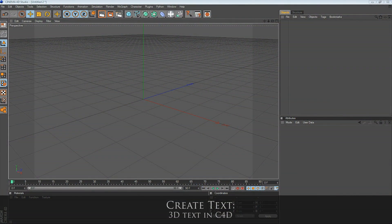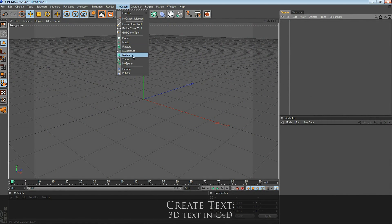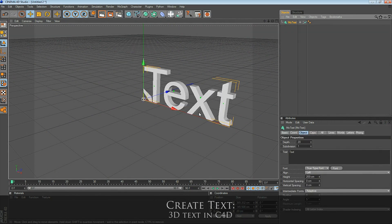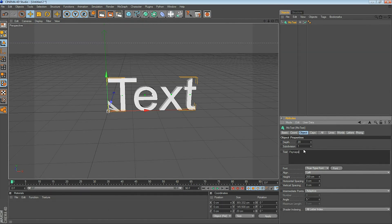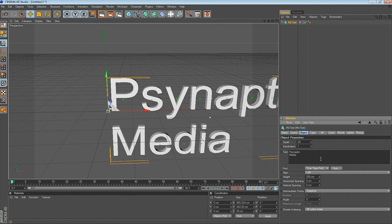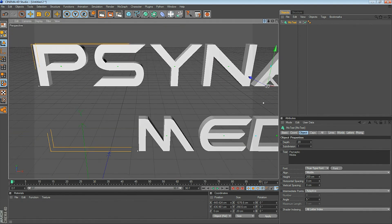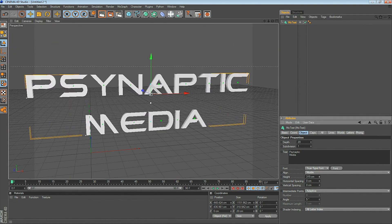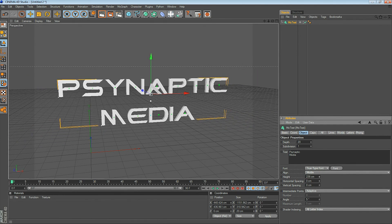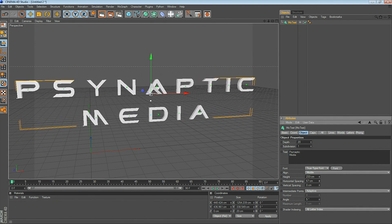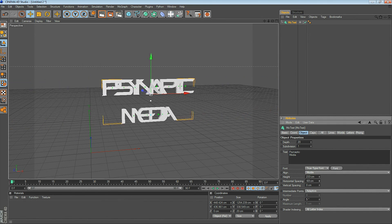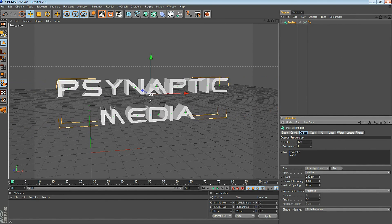First of all, open up Cinema 4D, go up to the MoGraph menu, and select MoText. So there's a very general text, and if I go down here to the Object tab, I can customize the text. Here I enter Synaptic Media, and down here in the Object tab you can adjust all the elements of your text, including the height, the horizontal spacing, and the depth. The height just makes it bigger and smaller, and the depth gives it more thickness.